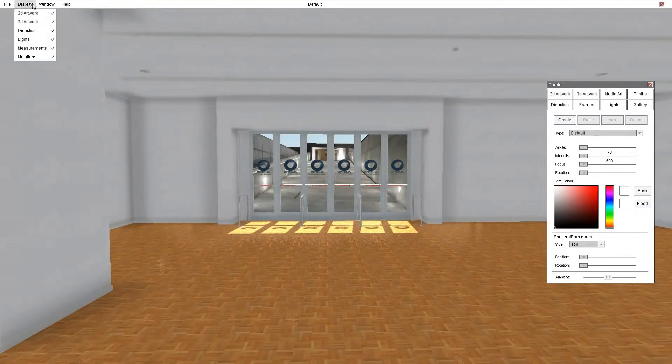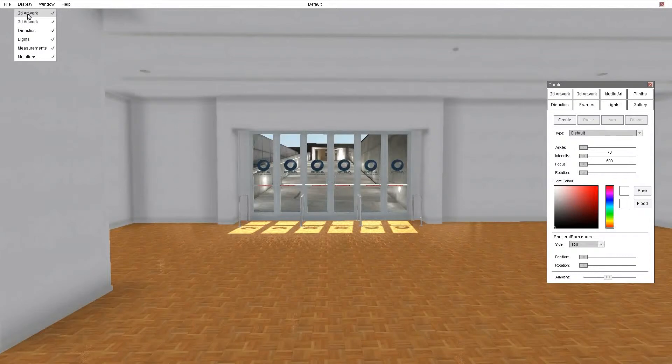The display menu is simply a way to turn on and off various things you've got in your gallery. So you can turn off all your artworks, your didactic panels, the lights, measurements and notations.